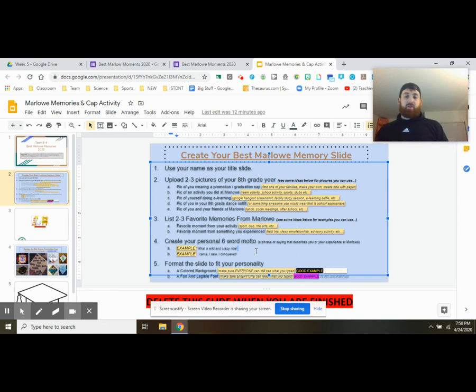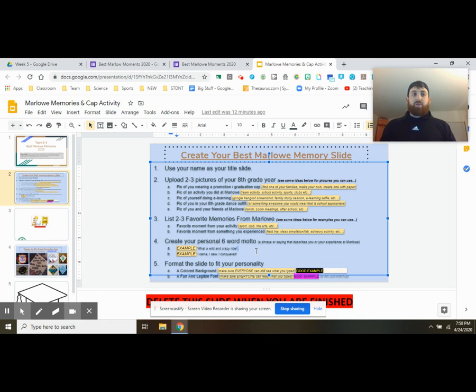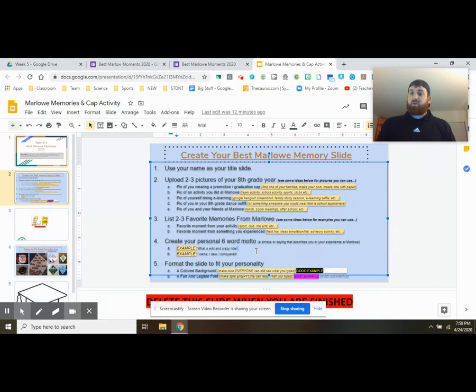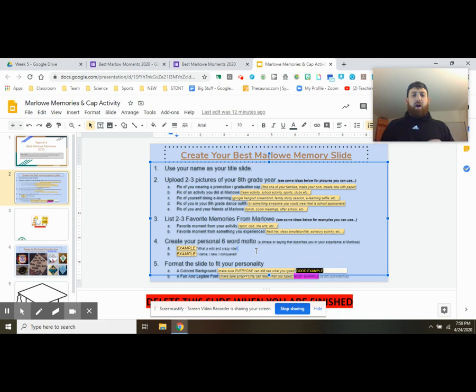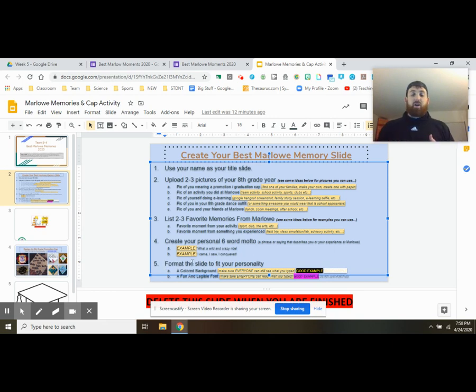Now, are we going to care if it's five words or seven words? Of course not. Just avoid things like I did it and like novels about your experience. Something a little bit more in between guys. Next, after that, you're pretty much done. All you need to do is have a fun format to your overall slide.